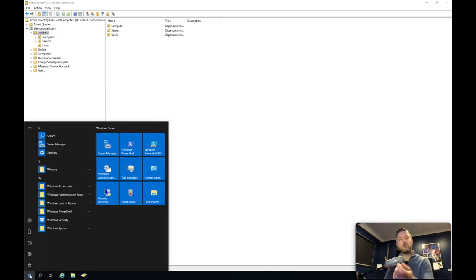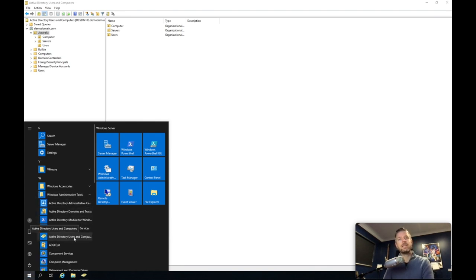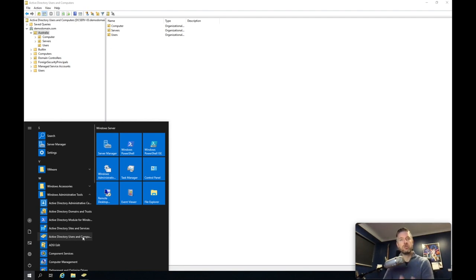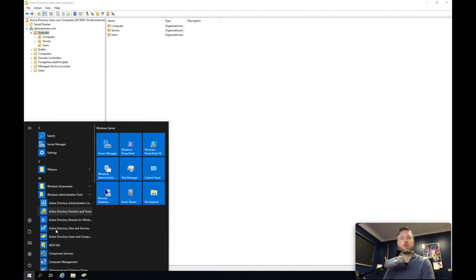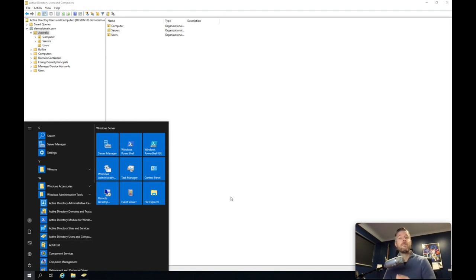You can open this up when you log into your domain controller under Windows Administrative Tools, and in there you've got Active Directory Users and Computers. When you install the domain controller roles and services, you also get other AD-related things such as sites and services, an admin center, modules, domain trust, and some PowerShell stuff — but we're not covering those in this video. We are focusing on Active Directory Users and Computers. You don't have to run this from a domain controller. You can run it from any computer as long as you've got the admin tools installed and it's connected and pointing to the domain controller.